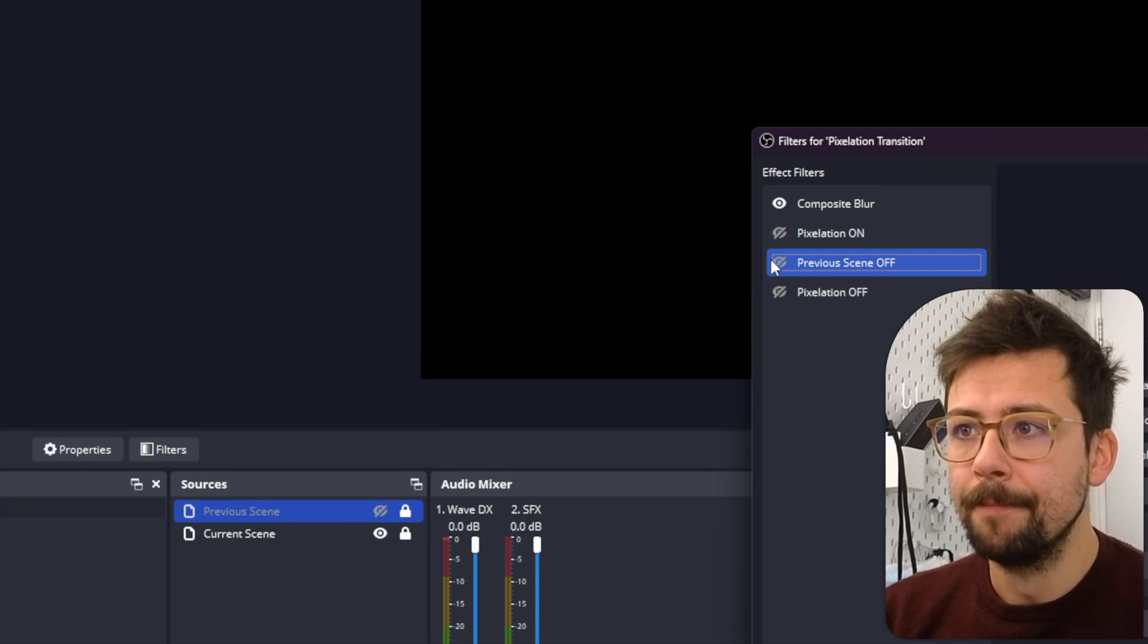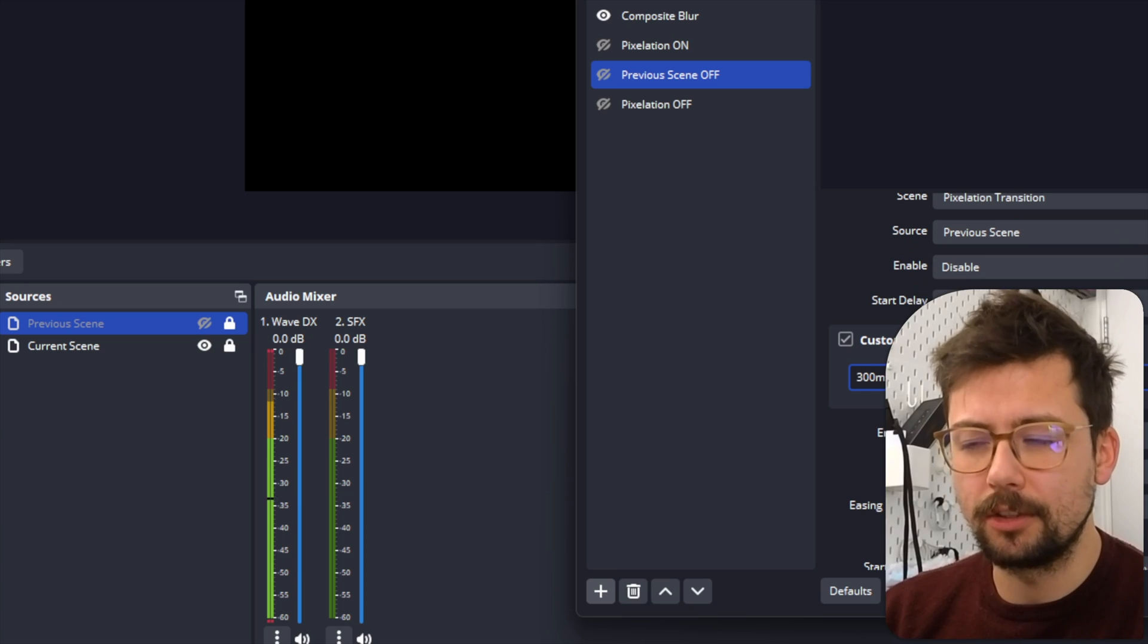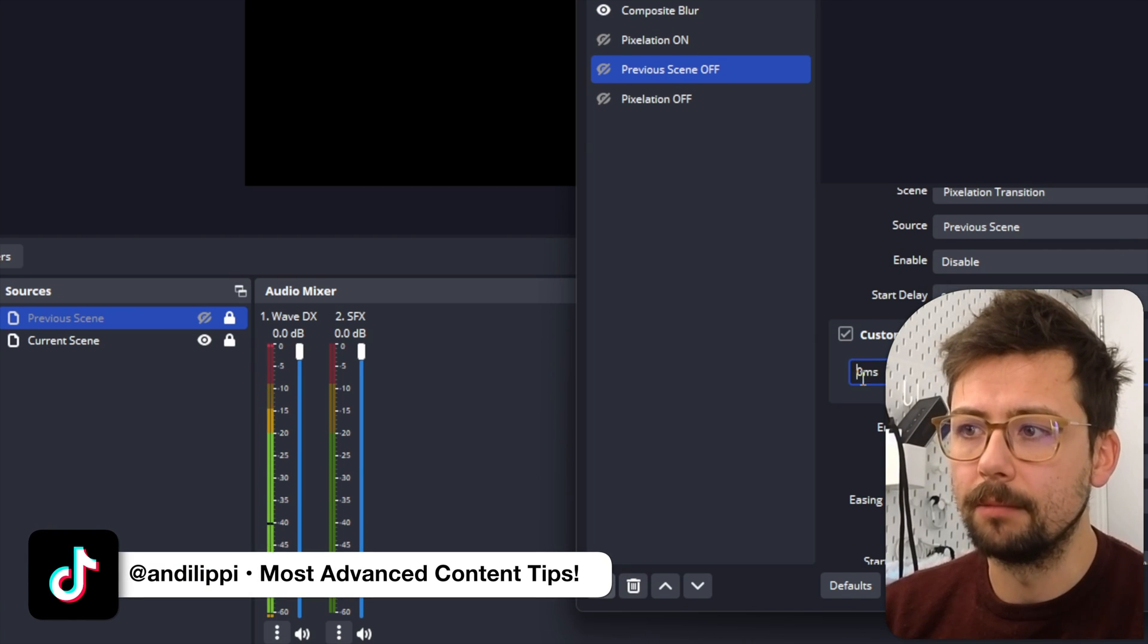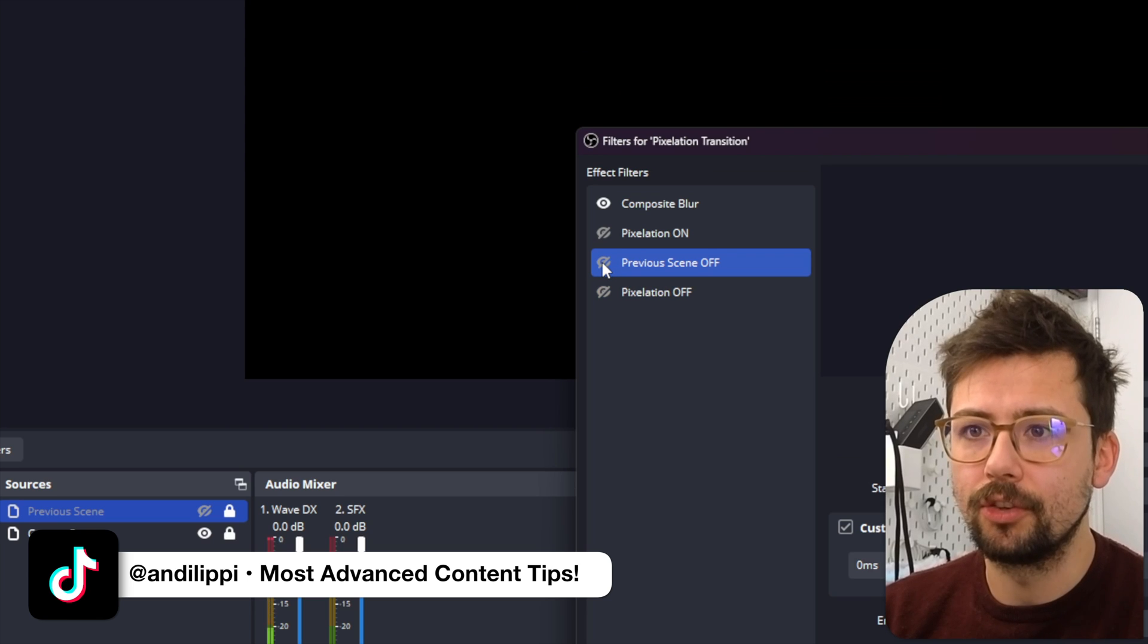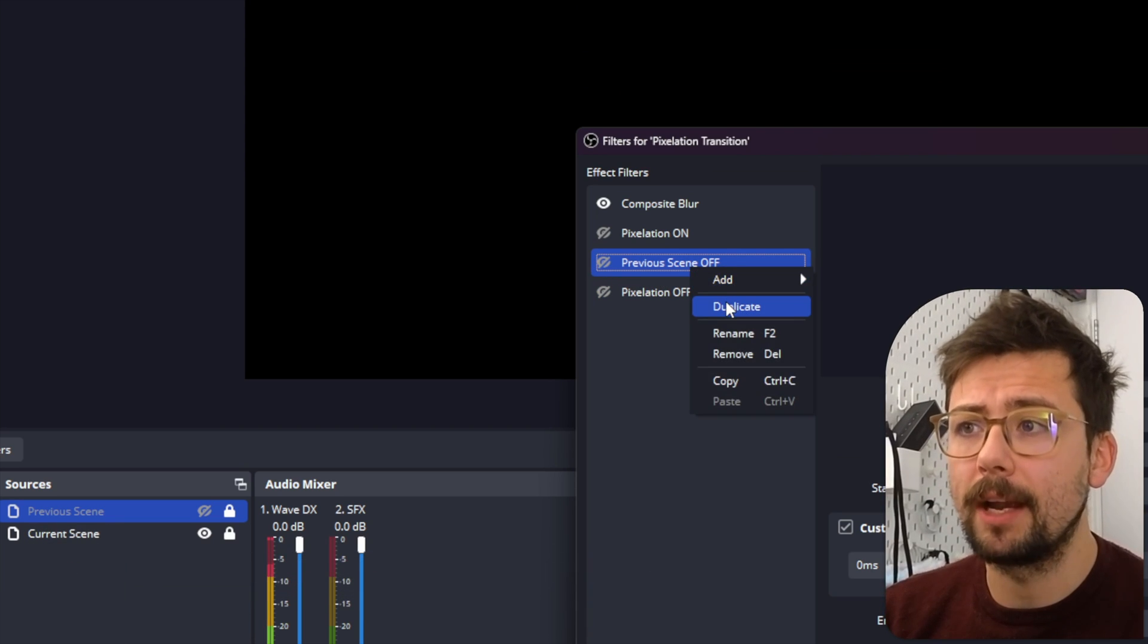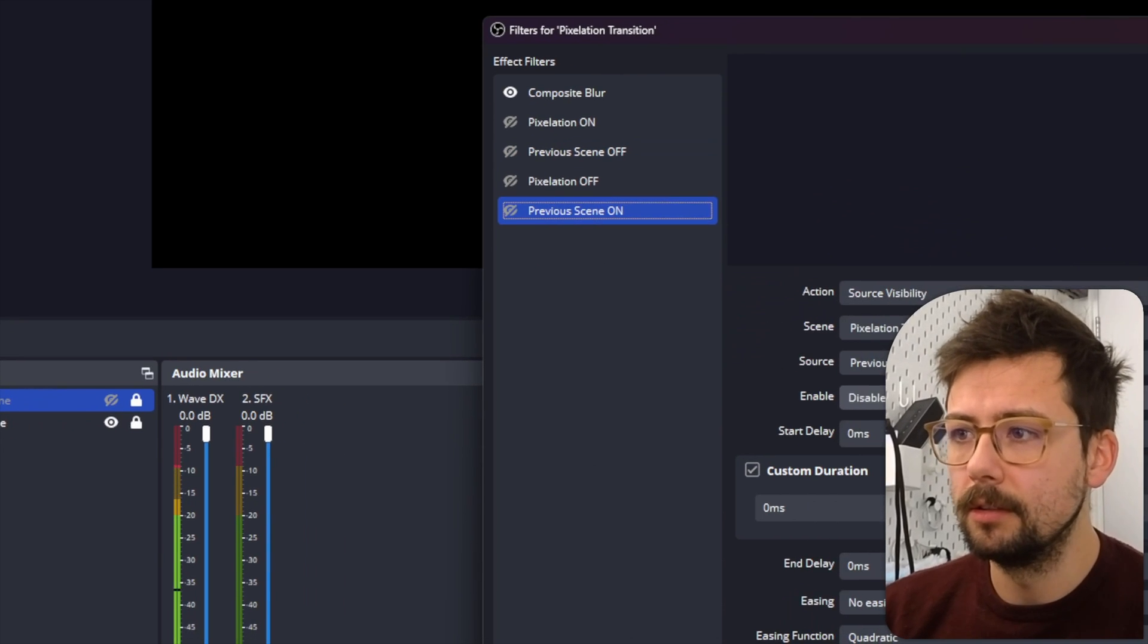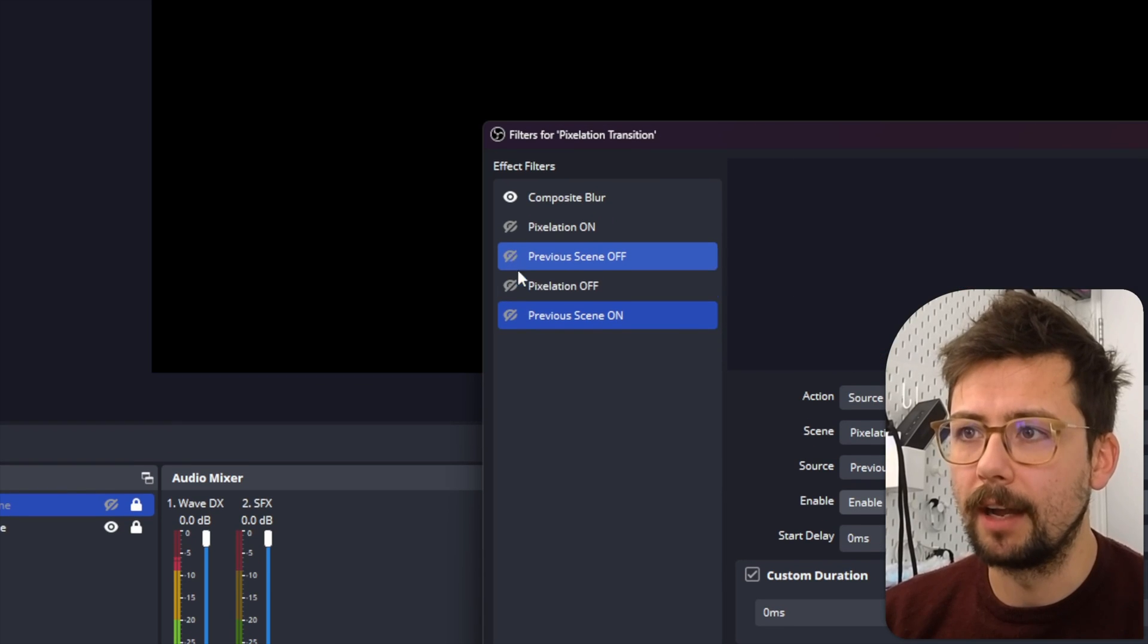So now if I press that, it's going to turn Previous Scene off. So you can see it stays on for a little while - you can stop that, it's not going to affect it - but you can turn Custom Duration on and press that little zero, and then now it's going to be like an instant trigger, just like so. And then we actually need to turn the previous scene back on, so I'm going to duplicate this and turn it back on with Enable, just like so.